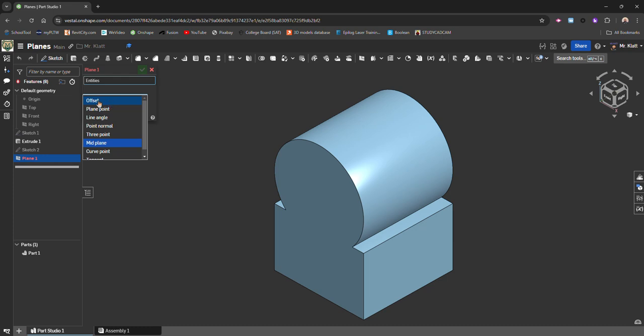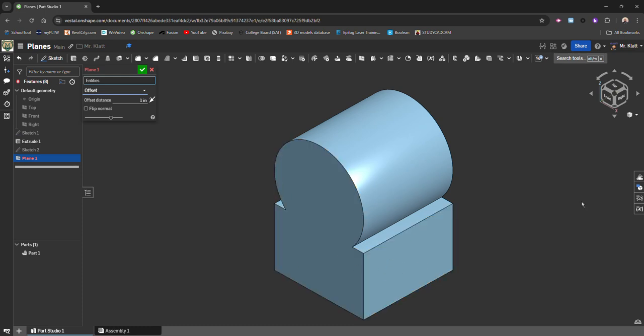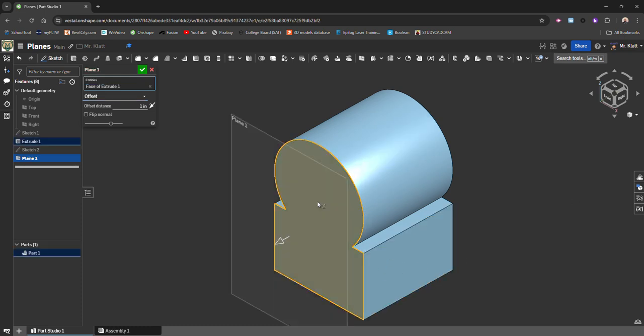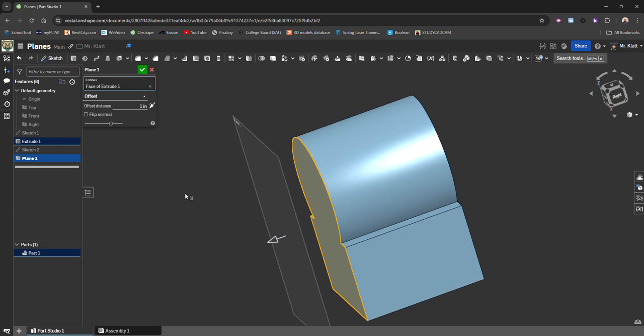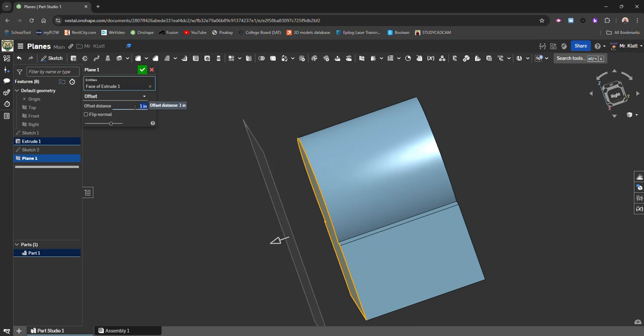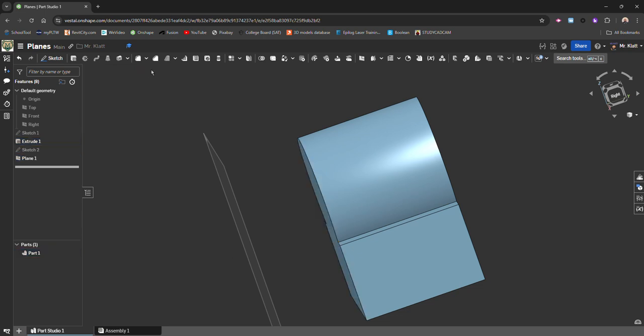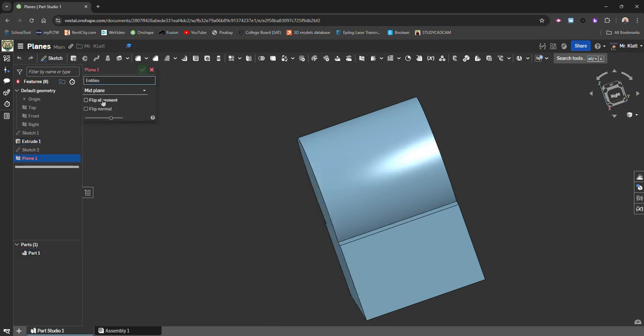So an Offset Plane basically is a flat plane and you can do it off of a flat surface, so a face. So for instance, if I clicked on the front here, you'll notice it defaults to one inch and I can flip the direction if I want to go one inch inside the object instead of outside. And I can adjust this out if I'd like to. So Offsets are probably your basic one, one that you might need. So I'm going to cancel this and go on to the next one.